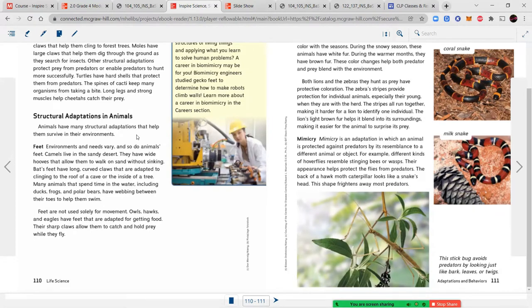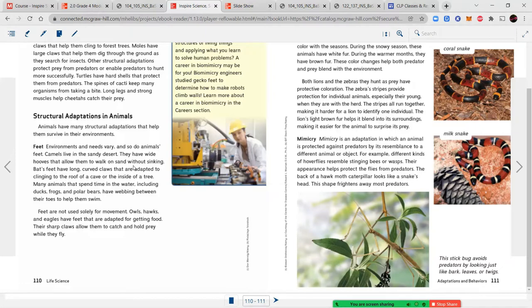Structural adaptations in animals — feet: environments and needs vary, and so do animals' feet. Camels have wide hoofs for walking on sand without sinking. Bats have long curved claws adapted for clinging to cave roofs or tree interiors. Many water animals — ducks, frogs, and polar bears — have webbing between their toes to help them swim. Owls, hawks, and eagles have feet adapted for getting food: their sharp claws catch and hold prey while flying.